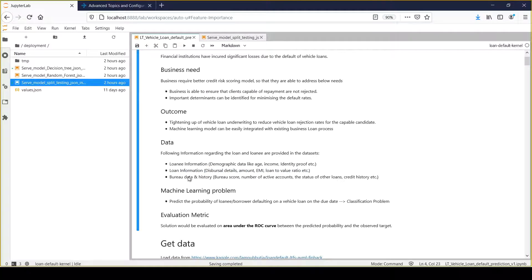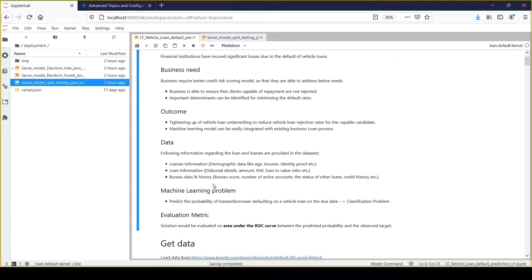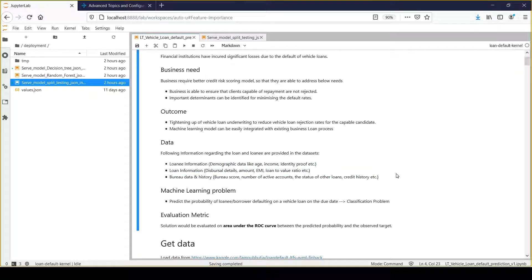The third information we gathered is around the credit bureau, which provides a very good indication of customer creditworthiness. That's what we gathered as the third set of information. Using this information, we need to build a credit risk scoring model so we can meet the desired outcome.